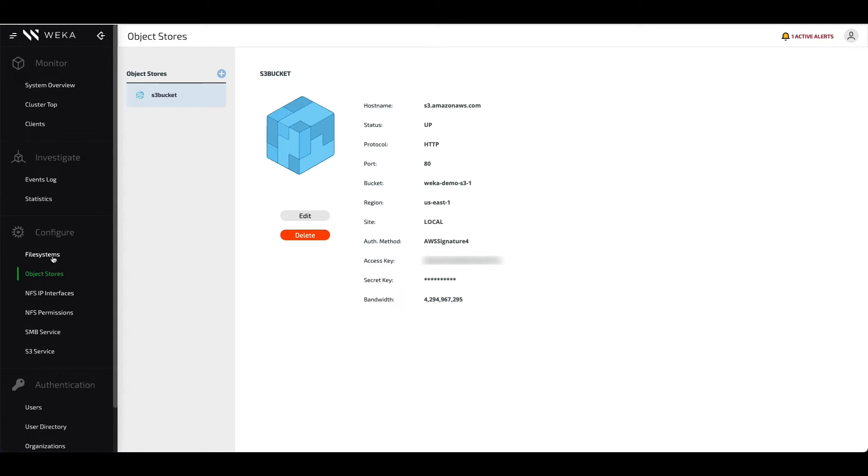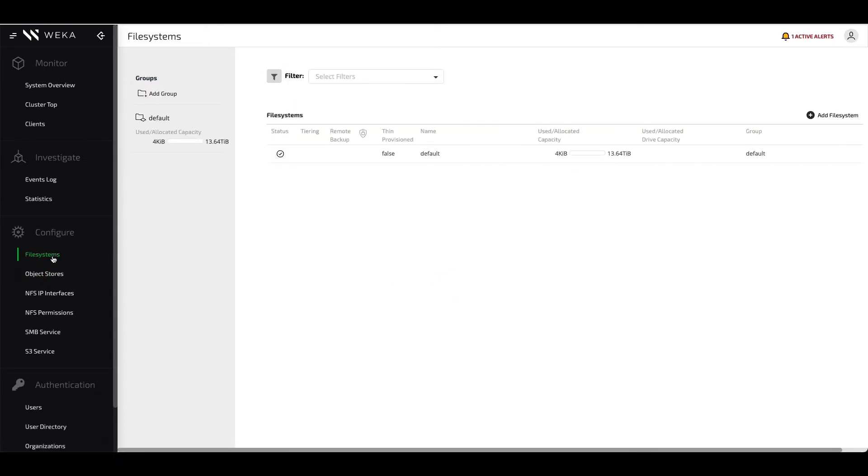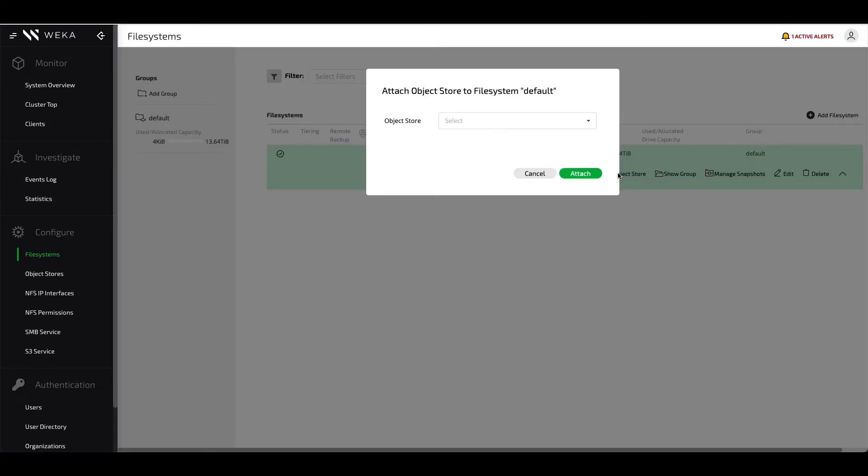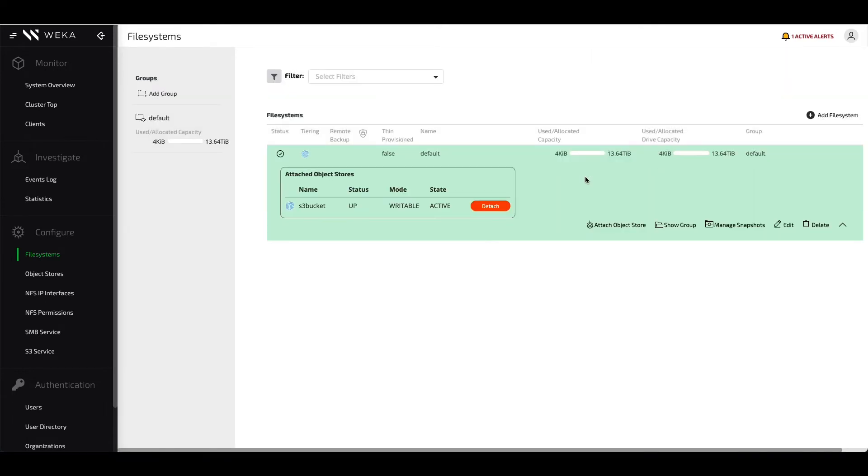Now that we've mounted the object store, we can go to the file systems tab, click on an existing file system, and attach that object store bucket to it. It'll show up as the same name that we defined for it when it was attached to the global namespace. Once it's attached, you'll be able to see all the information about that particular object store as connected.